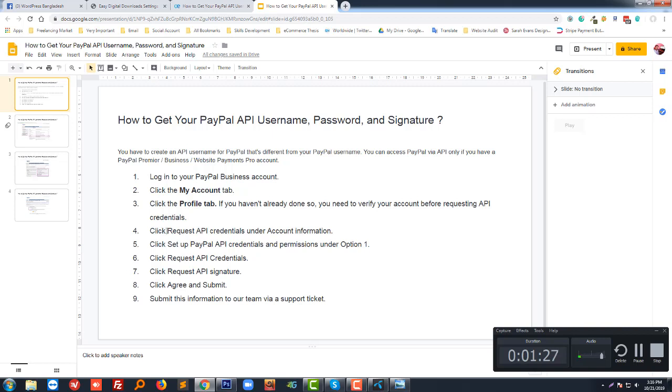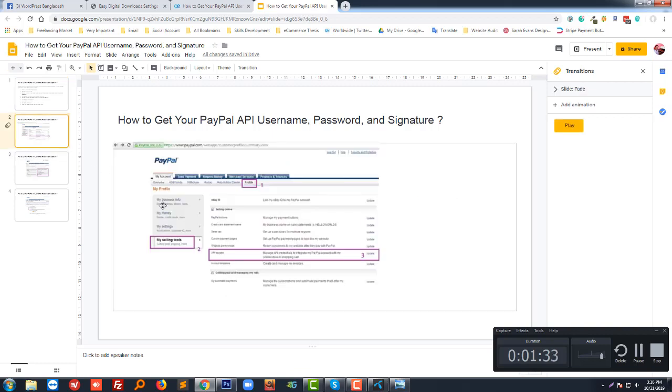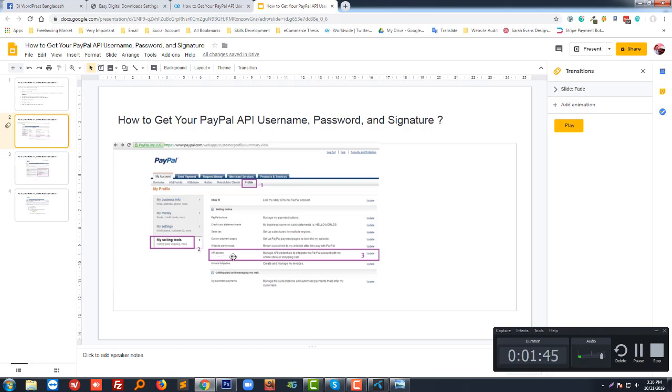Then My Selling Tools, number two. Then click on the API Access, number three.